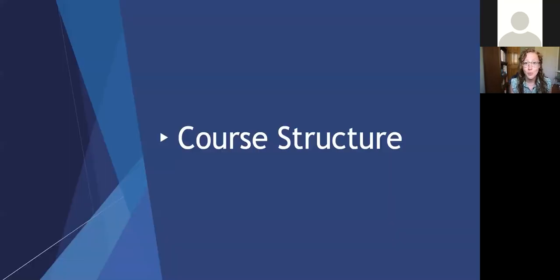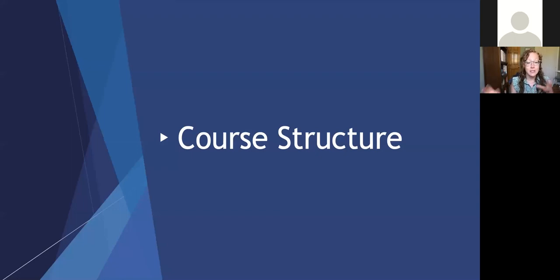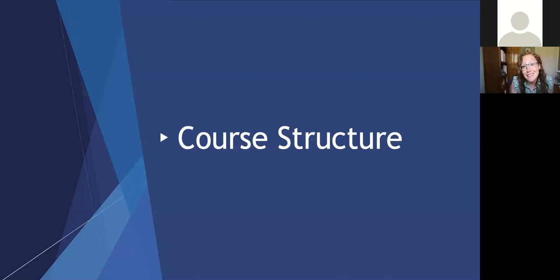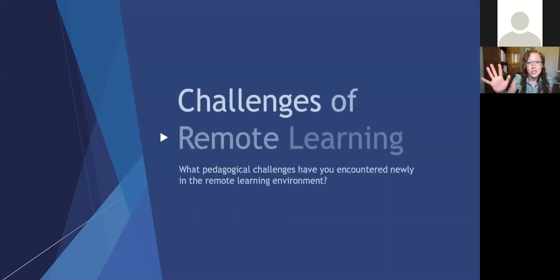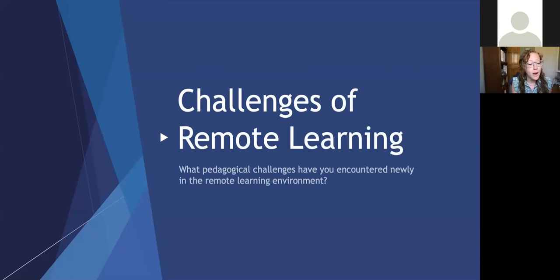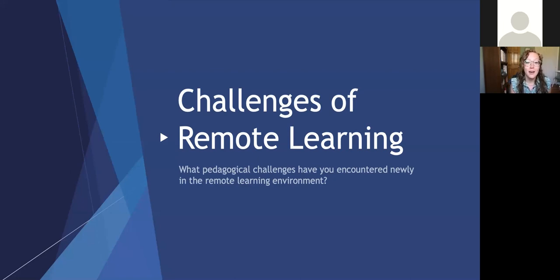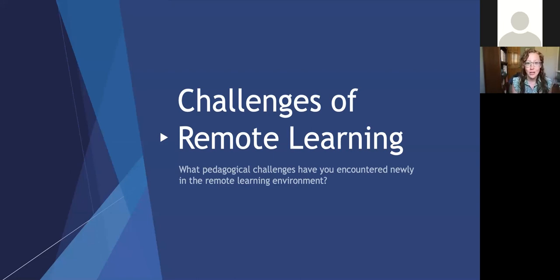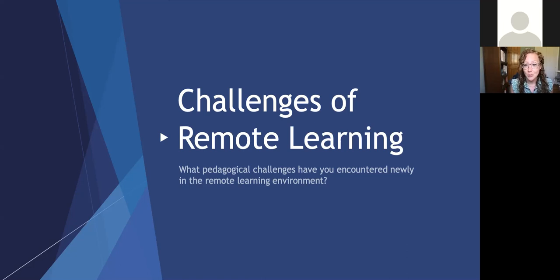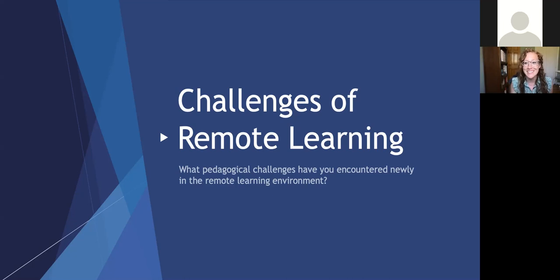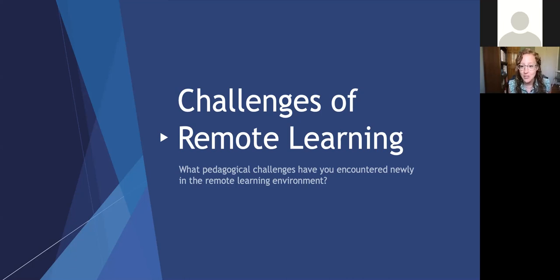Before we get into all that though, I just wanted to talk a little bit about course structure because obviously the way that you've structured your course will impact the way that these labs might be distributed. So I'd like to just invite people to maybe chime in and tell us some challenges that you've had either as a student or as an instructor in the remote learning environment. What sort of pedagogical challenges have you encountered?